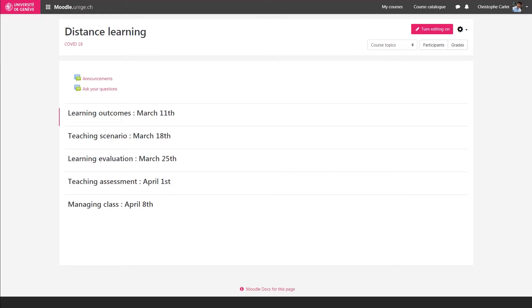Welcome to this new Moodle tutorial. Together we are going to look at how to enable students to submit their work through the assignment activity.